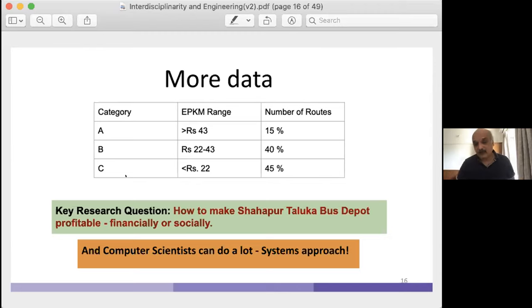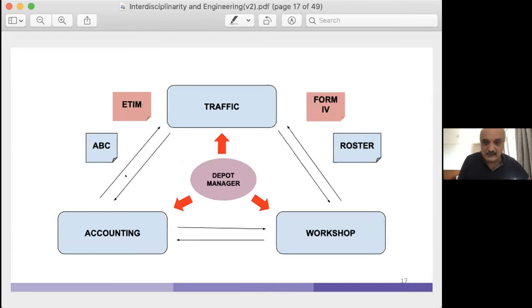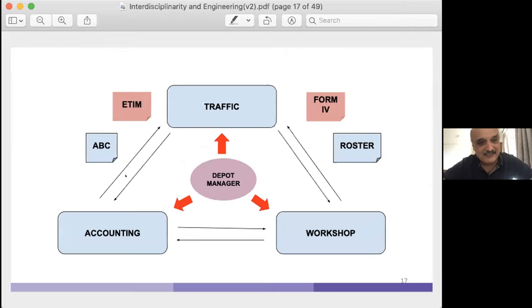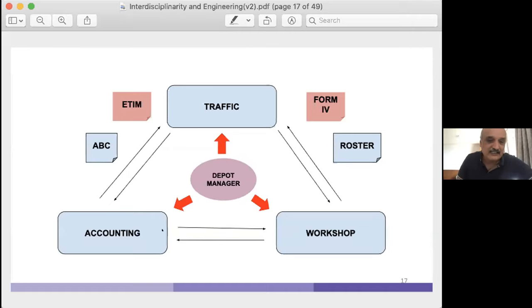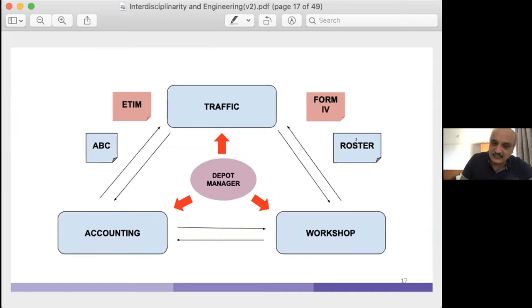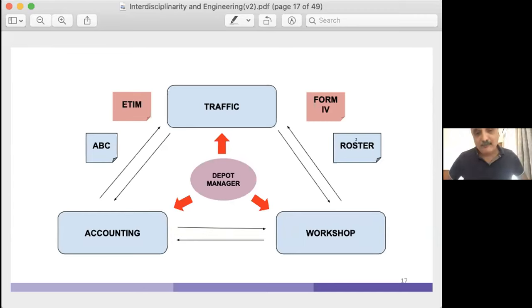The Taluka Depot can be thought of like a chip architecture — with an ALU, instruction pipeline, data pipeline, and material pipeline. Essentially there are three systems: a traffic system, a workshop maintaining the buses, and accounting doing the ticketing. It's controlled by a Depot Manager. There are various datasets — ETIM and ABC for traffic, and Form 4 and roster for scheduling. This is how the Taluka bus depot chip looks like.